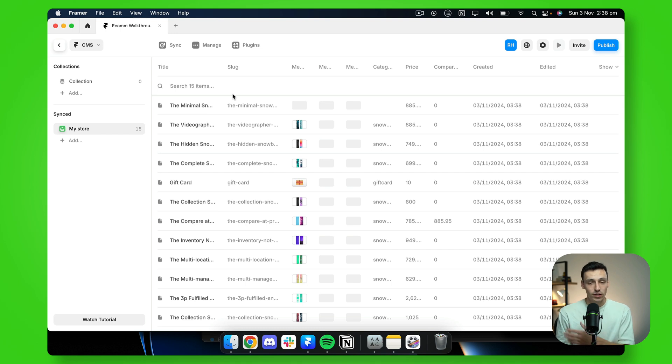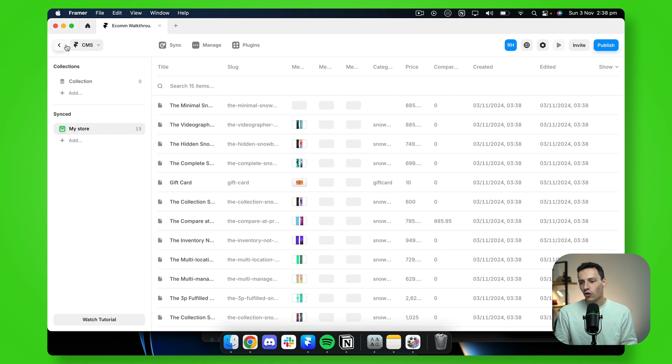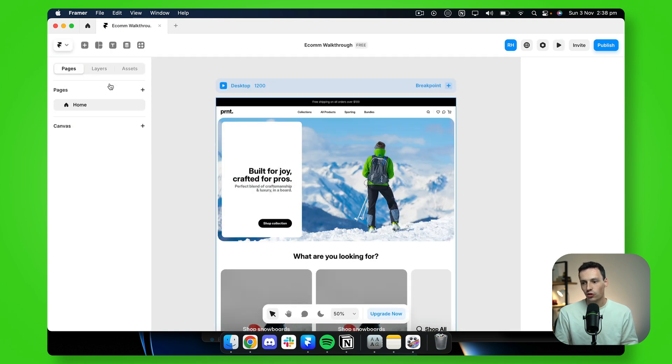Okay. Now that my Shopify is connected to Framer, here comes the fun part, actually building our website. So I'll go back to the canvas here. And what I'll actually do is create a new page.